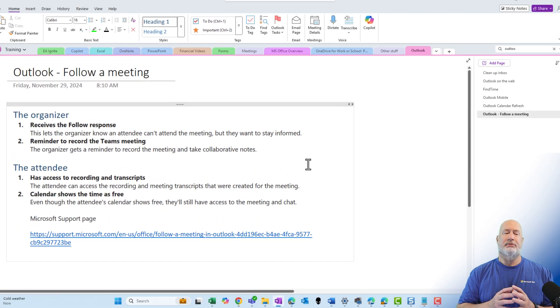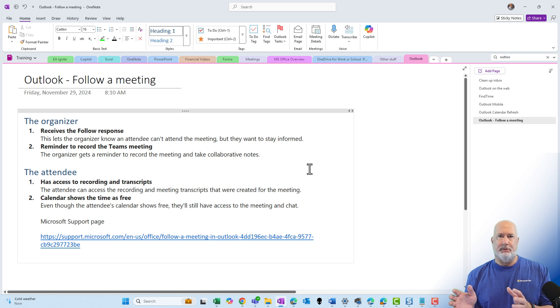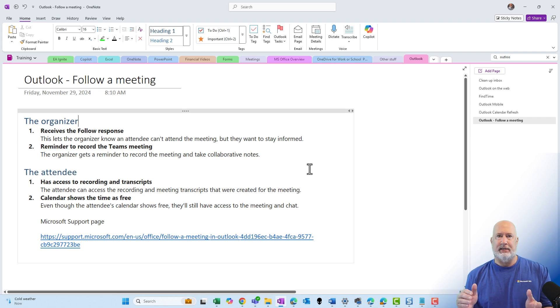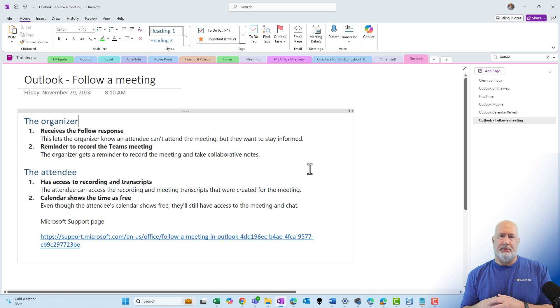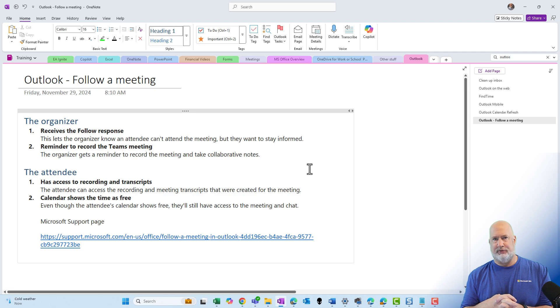I have some notes for both the organizer and the attendee. I'm gonna put them on the screen. I got two bullet points for both organizer and attendee or participant. Down below in the description, I'll also put a link to Microsoft's support page for this.